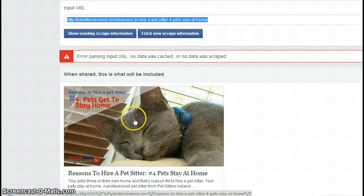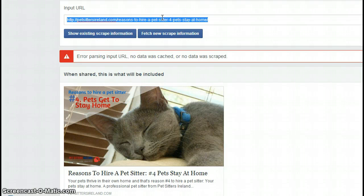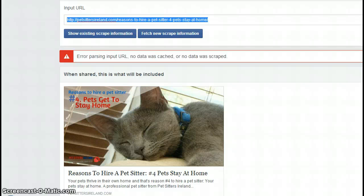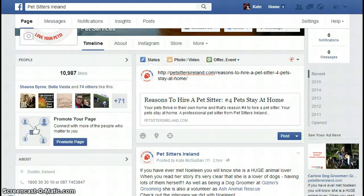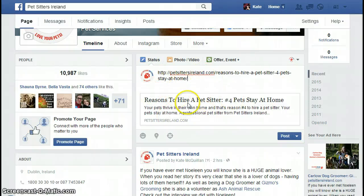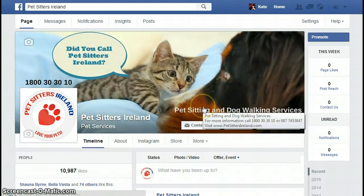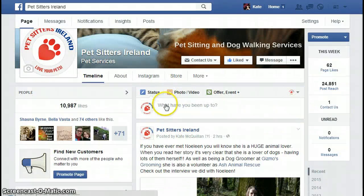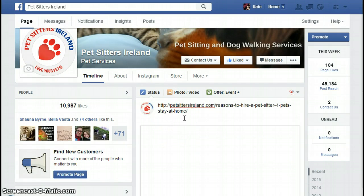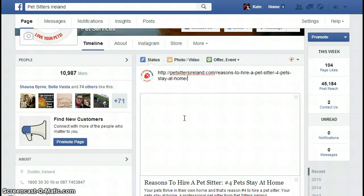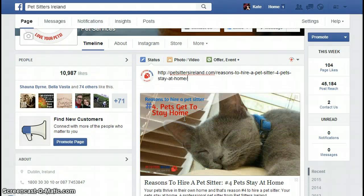Now I have had instances where I've put in the URL and still nothing's come up. If you just click on 'fetch new scrape information' again it seems to work — I don't know why, maybe there's a bug in the debugger. Just try that maybe a couple of times. So if we go back to my Facebook page here, just refresh that page, get rid of this, and we go again to post the link — copy that link in again — you'll see now the picture's coming straight up. I see a lot of people having this problem, that's why I wanted to show you this little tool.